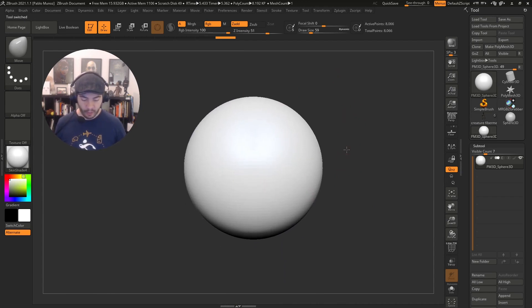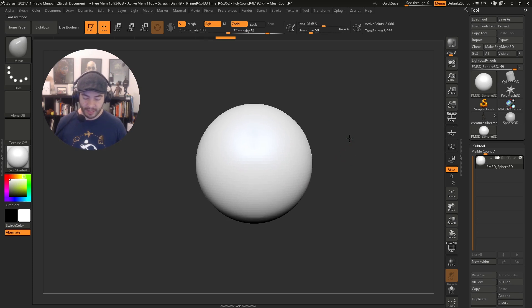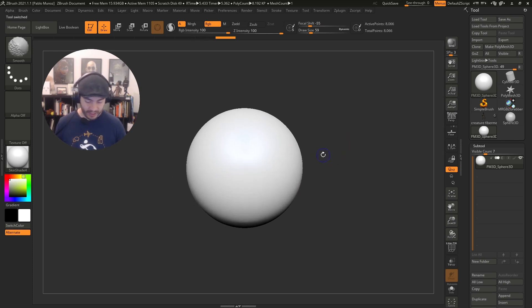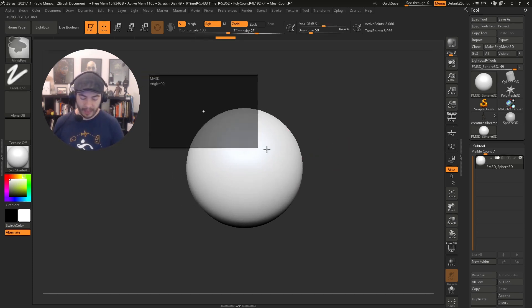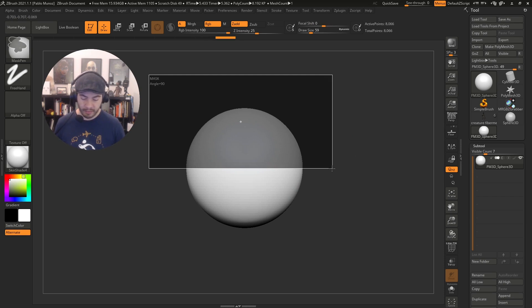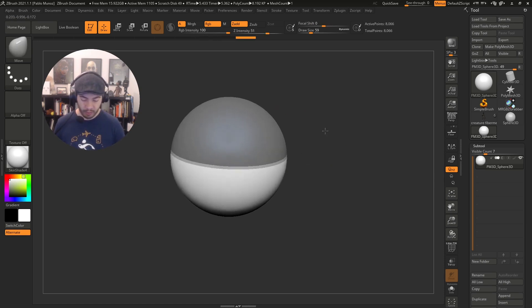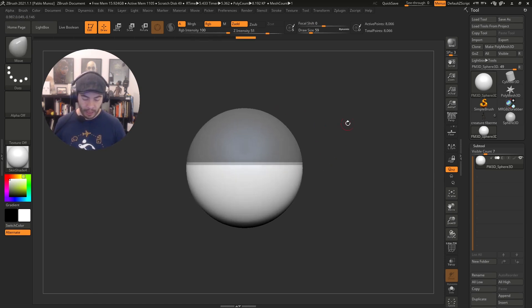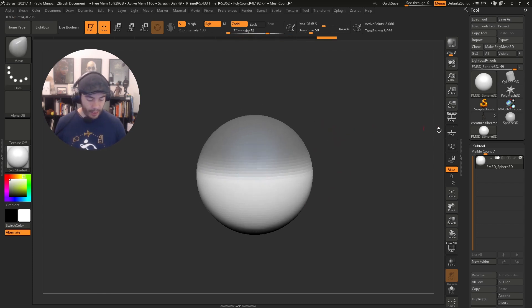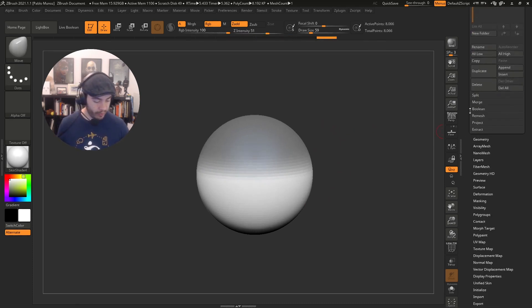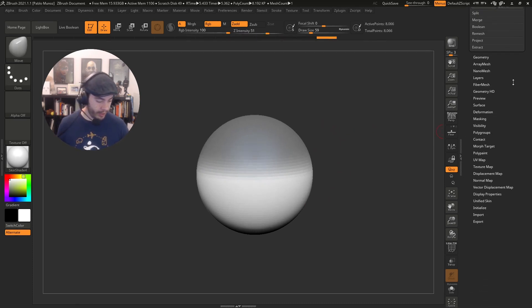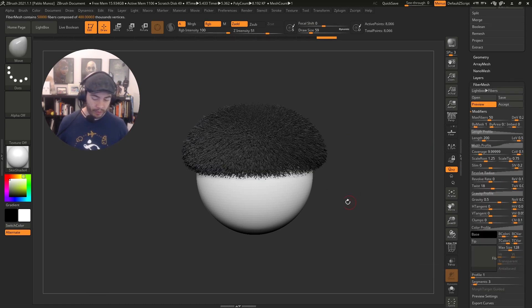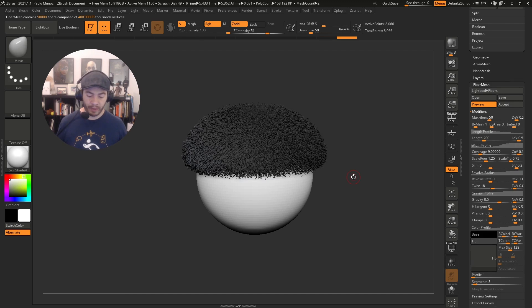The way you grow Fibermesh in just a couple of clicks is very easy. I'm going to hold Ctrl to access my masking brushes and mask the top of the sphere. I'm going to hold Ctrl and click on the mask to blur it. Then I'm going to go down in the tool palette to my Fibermesh sub palette, click on preview, and that's it. You have Fibermesh.